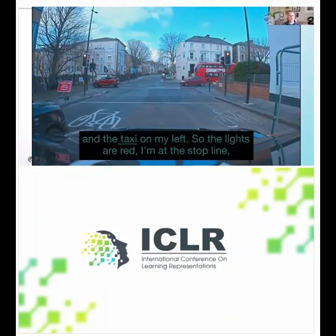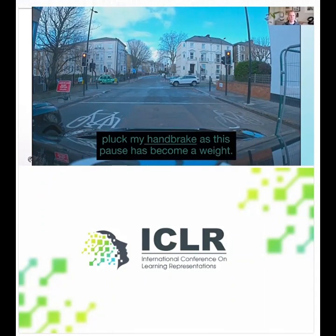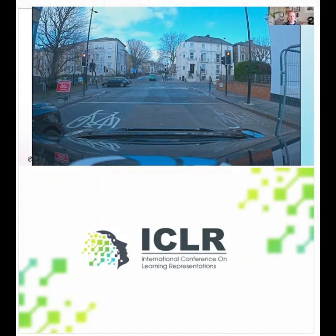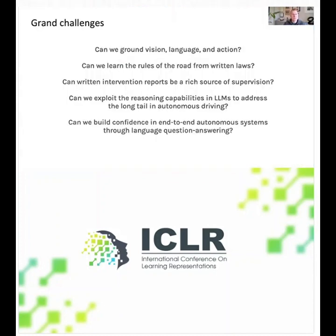We believe this dataset is going to be a phenomenal resource to enable vision and language grounding. The grand challenges: can we ground vision, language, and action? Can we learn the rules of the road from written laws — in the UK we have the Highway Code, a book that literally writes down the rules of the road. Could we use intervention reports written in natural language as a rich source of supervision to tease out causal factors of what went wrong? Can we exploit LLM reasoning capabilities to address the long tail, and build confidence in end-to-end autonomous systems through language Q&A?